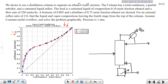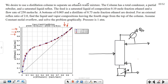The column has a total condenser, a partial reboiler, and a saturated liquid reflux. We assume total condenser and partial reboiler configurations, which is the problem in chapter 6.